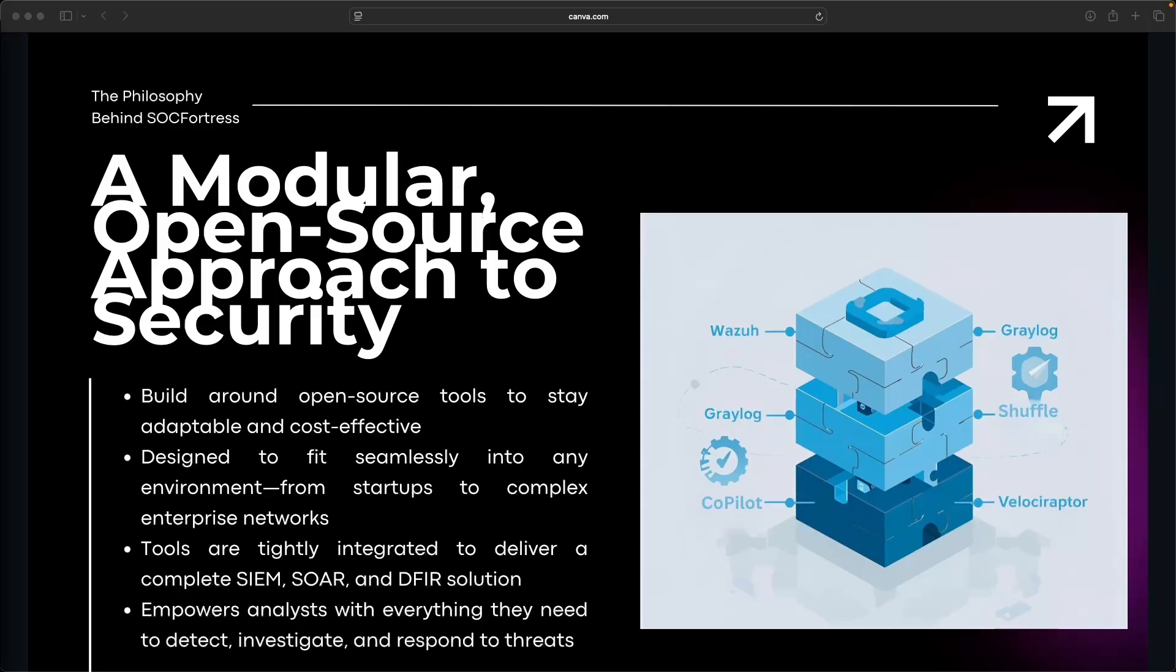But instead, we use best in class open source tools, each solving a specific challenge from endpoint visibility to log enrichment to dashboards, automation, response, you name it.